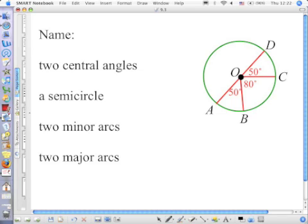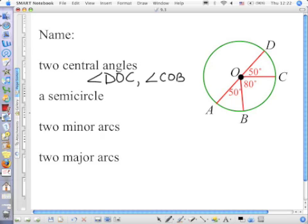Name one central angle: angle DOC. Name another: angle COB. The definition of a central angle is not limited by its measure — it's just that the vertex is on the center. So we also have angle DOA, angle DOB, and angle COA. And that big one — angle COD going the other way. So there are lots of central angles.